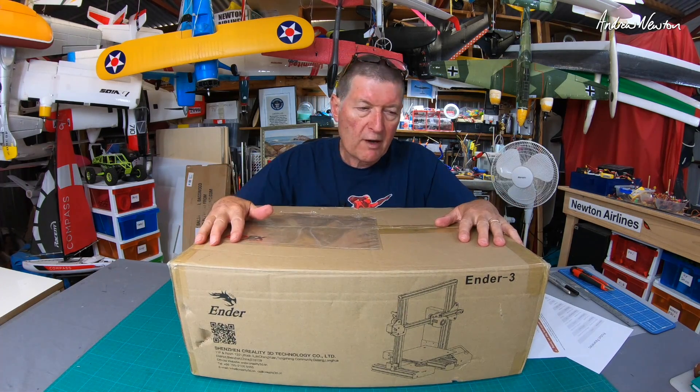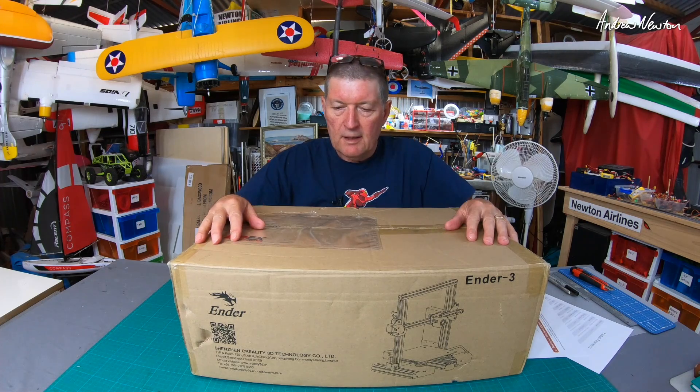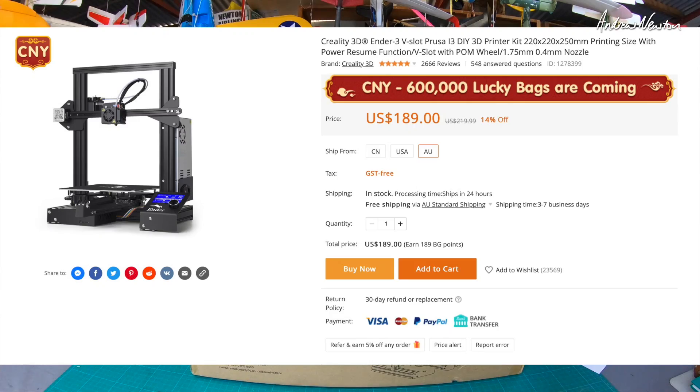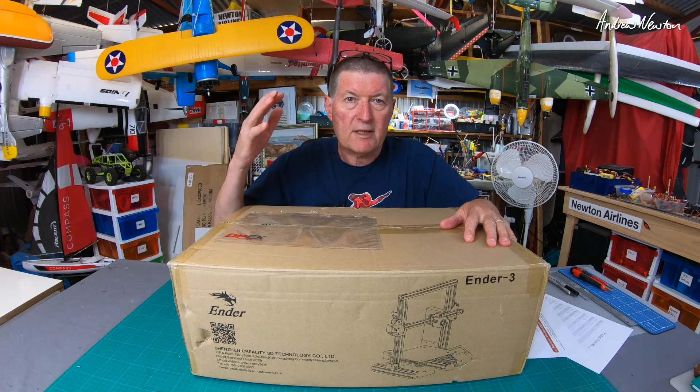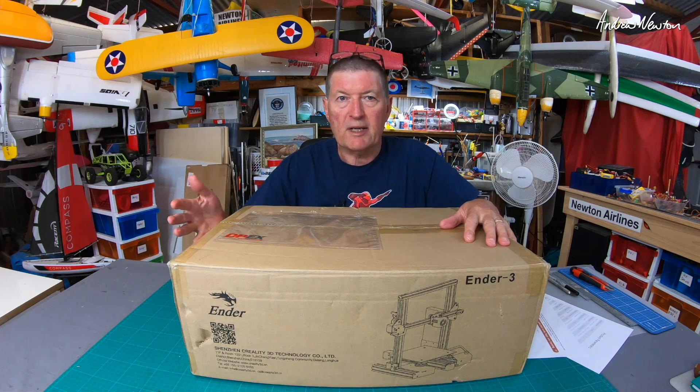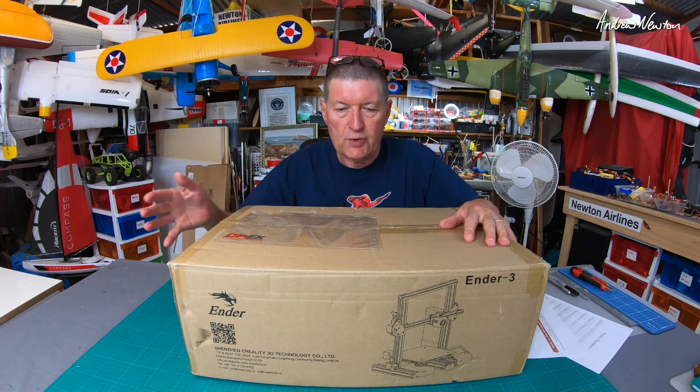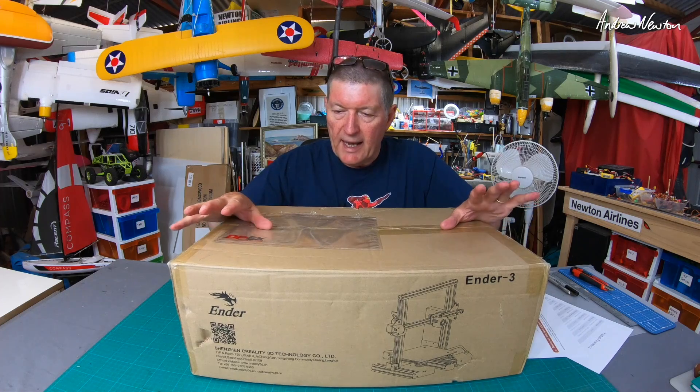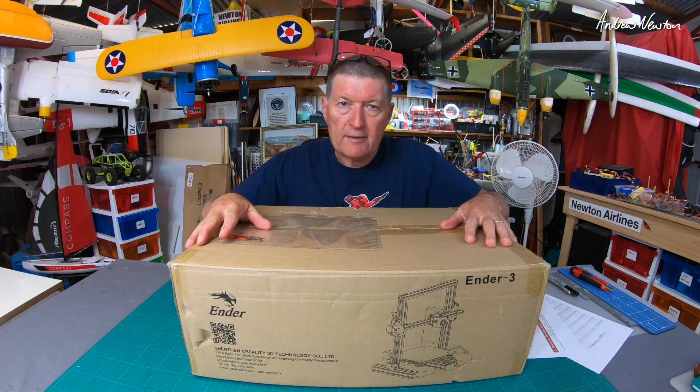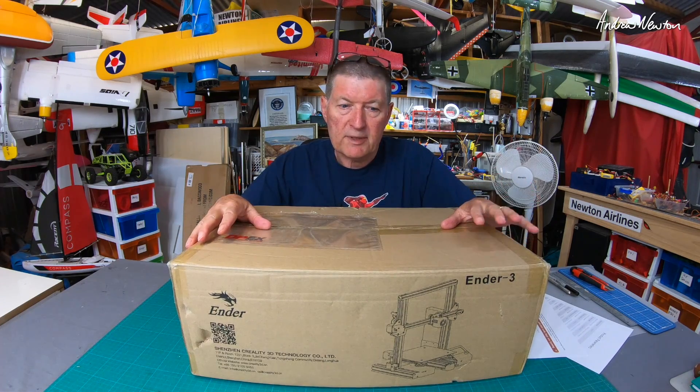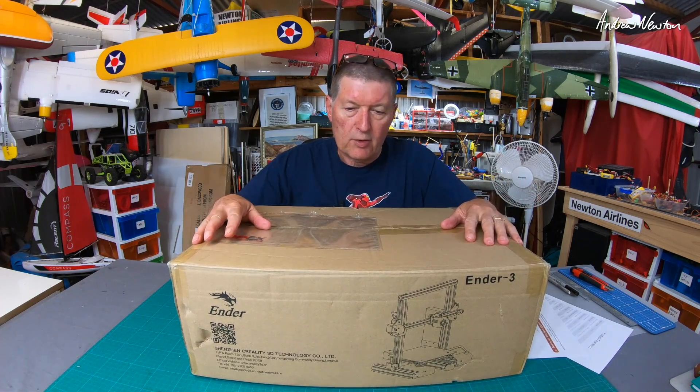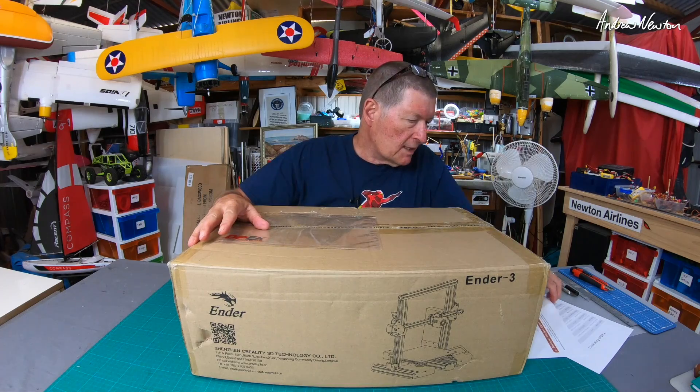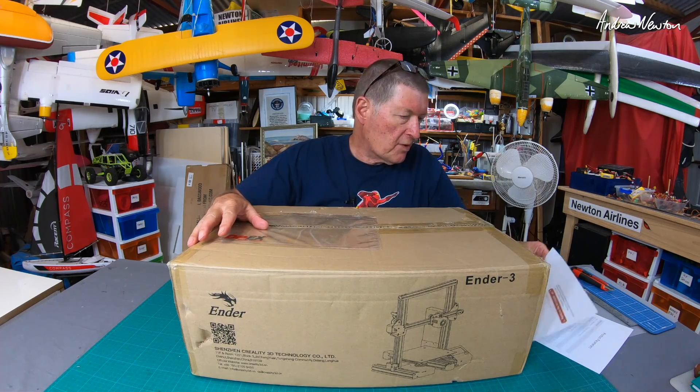Why have I gone for the Ender 3? Well it's one of the cheapest and it's the most popular 3D printer around, so there is a massive amount of information available on YouTube and the internet about how to set it up, how to deal with any problems. I thought that's the safest way to do it. Let's have a look at what we've got.